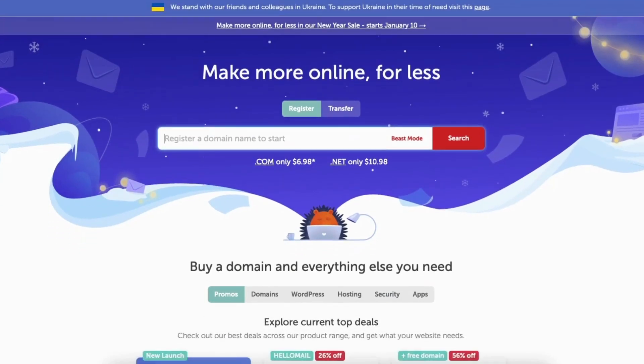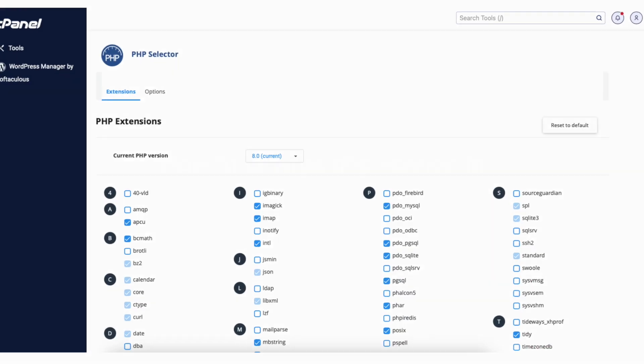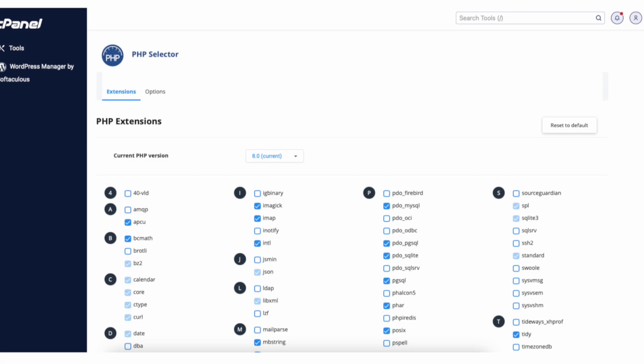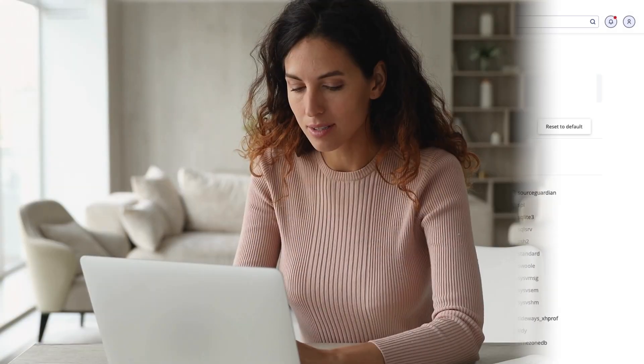In this video I'm going to be going over how to change PHP version in Namecheap cPanel step by step. Updating and changing your PHP version in cPanel using Namecheap is a quick and easy process. By the end of this video you will successfully have your PHP version updated and changed in Namecheap for your WordPress site using cPanel.